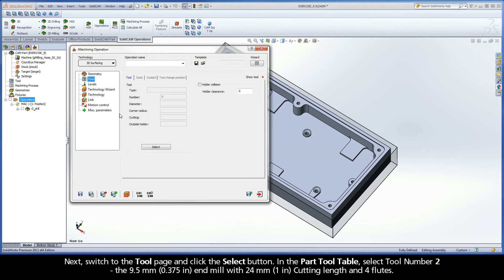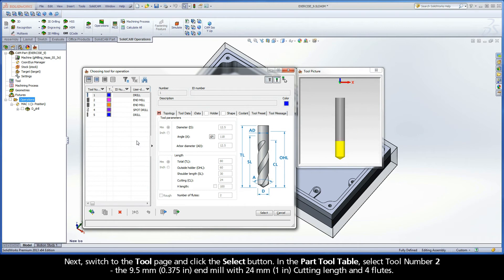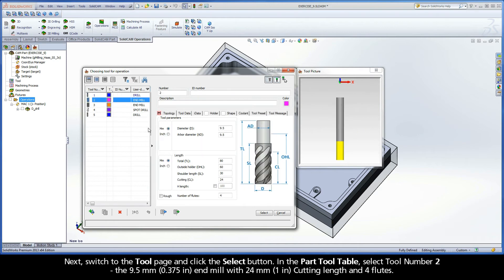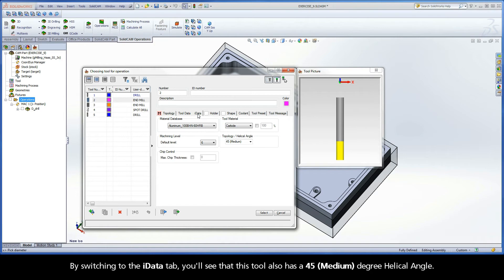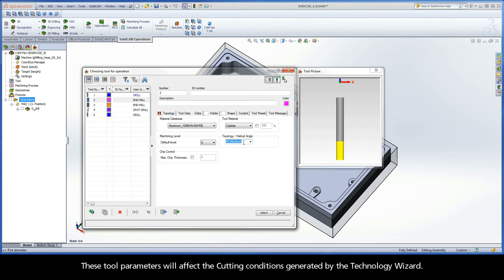Next, switch to the Tool page and click the Select button. In the Part Tool Table, select Tool Number 2, the 9.5mm end mill with 24mm cutting length and 4 flutes. By switching to the iData tab, you'll see that this tool also has a 45 degree helical angle. These tool parameters will affect the cutting conditions generated by the Technology Wizard.